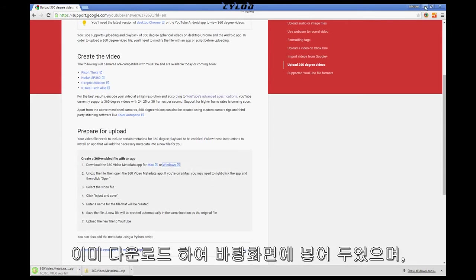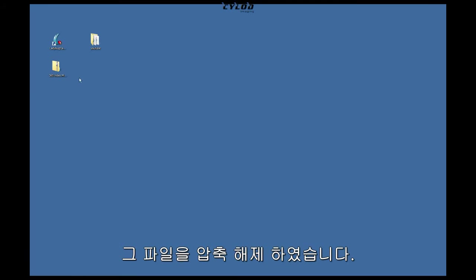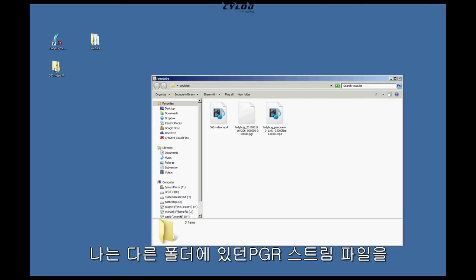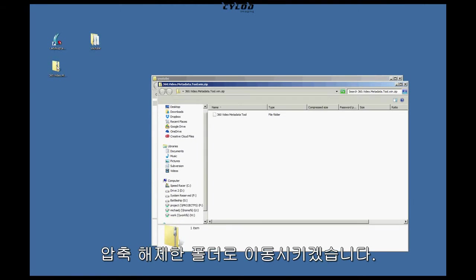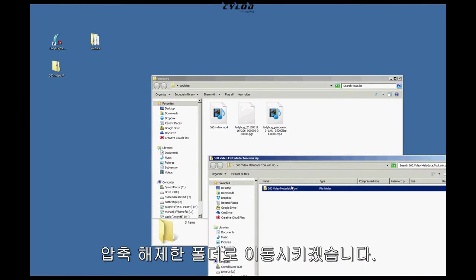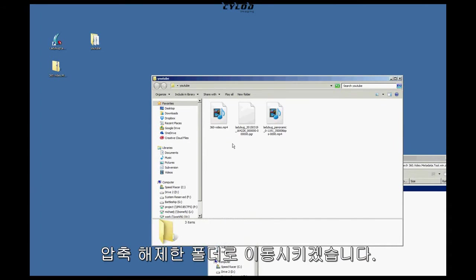Now, I've already downloaded it and put it on my desktop, and what we need to do is unzip the contents of this file. I have another folder on the desktop that I created that has my PGR stream file, and I'm just going to drag and drop the contents of the zip file into this folder.